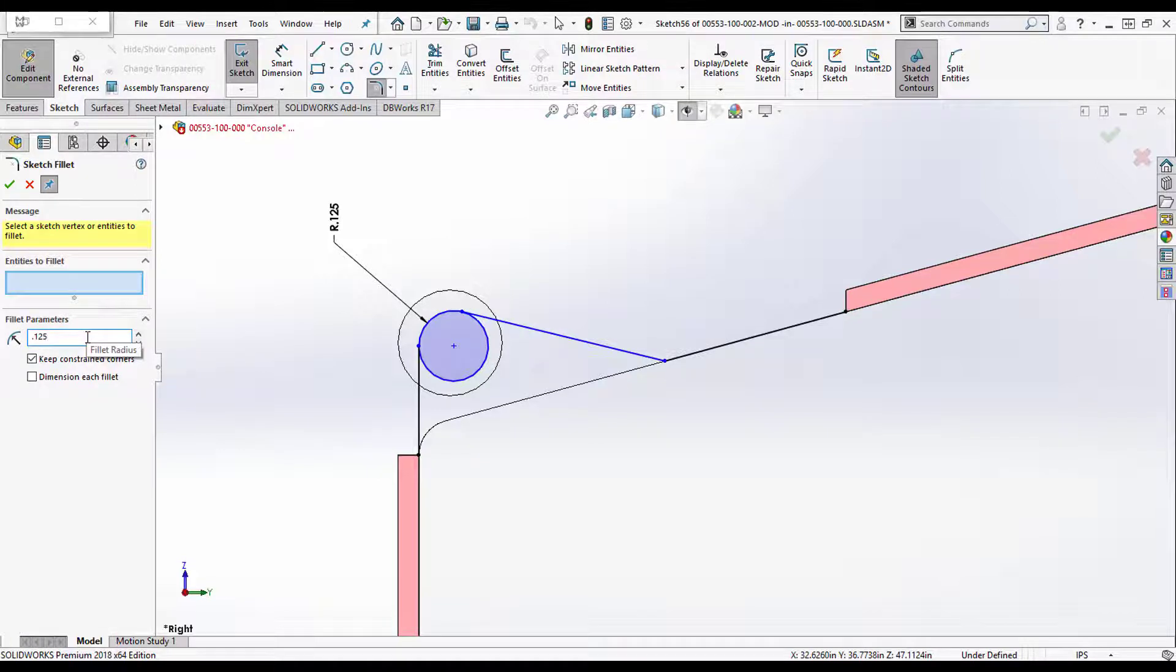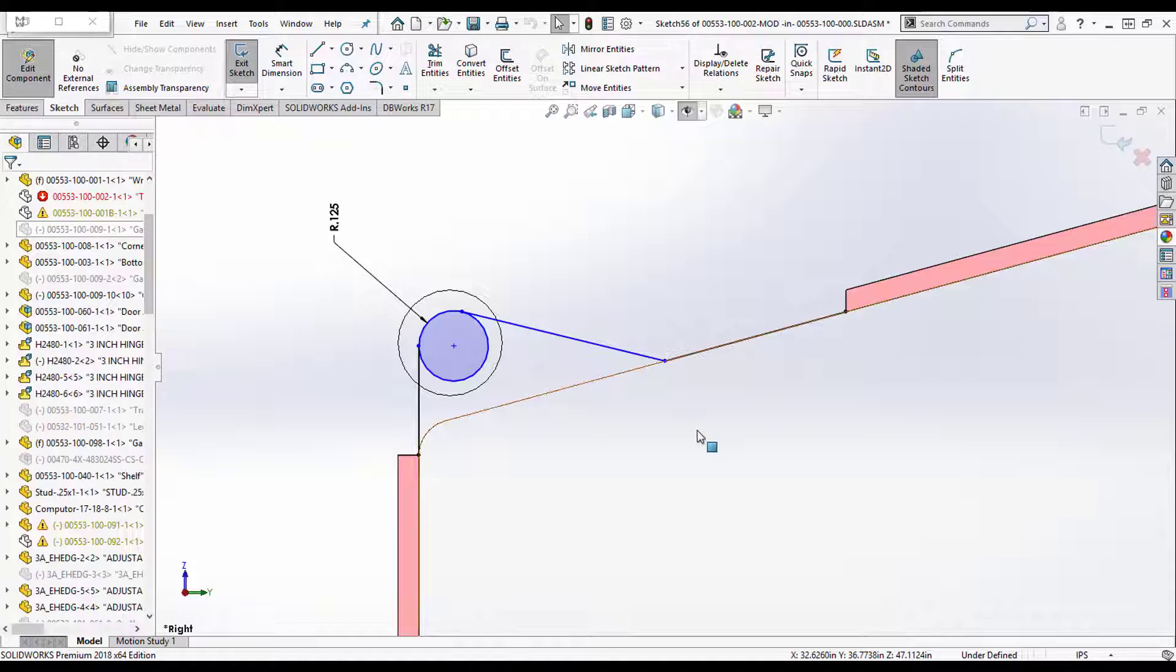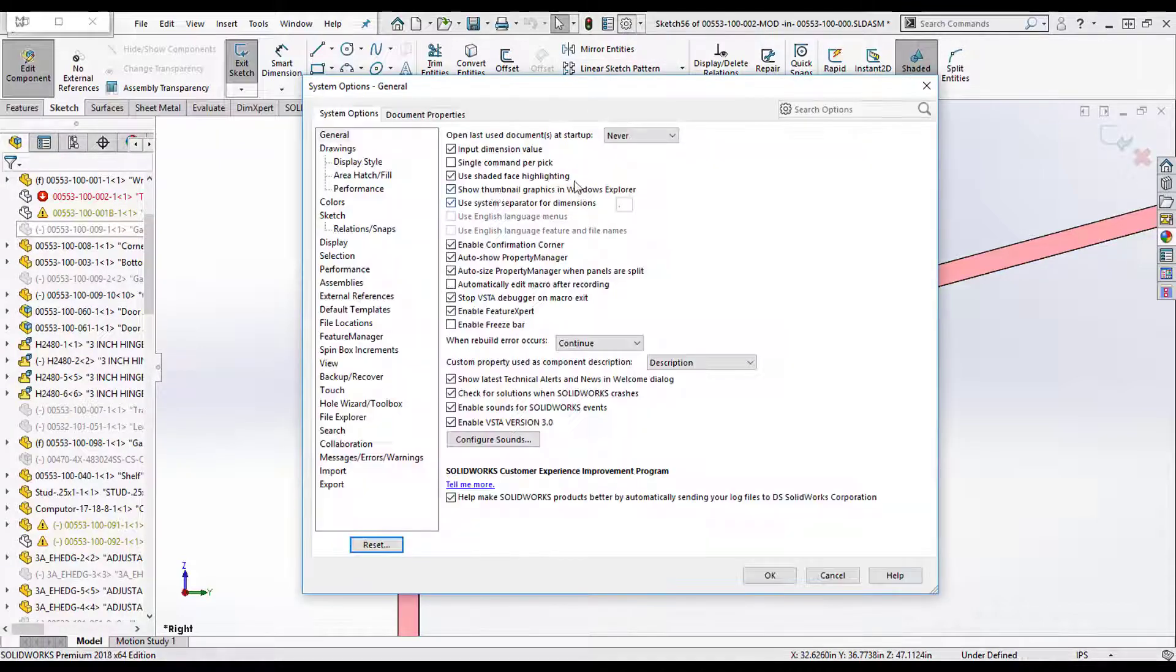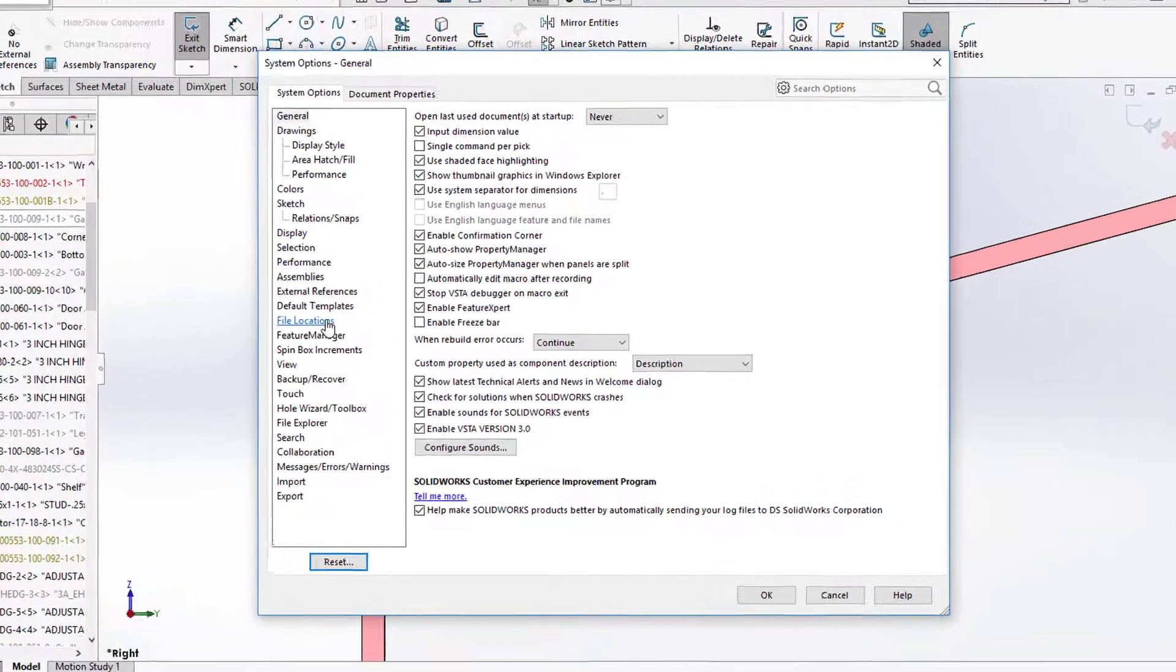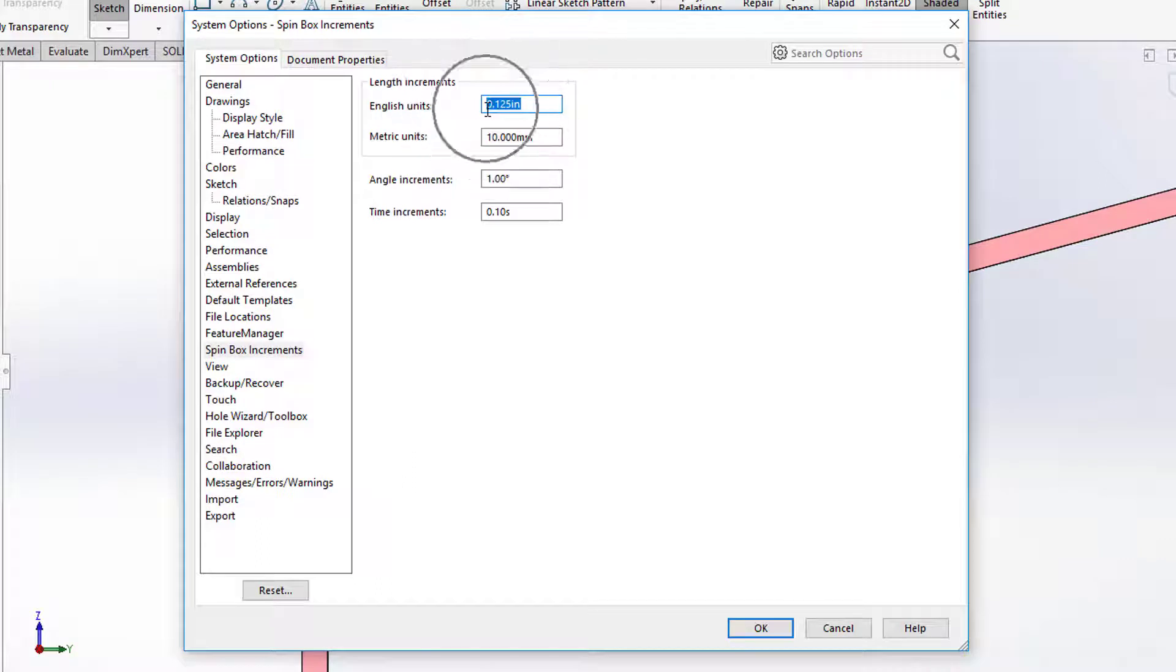Unless you come in to system options, spin box increments, and change this. Now permanently it will always default to 0.125 or whatever you prefer.